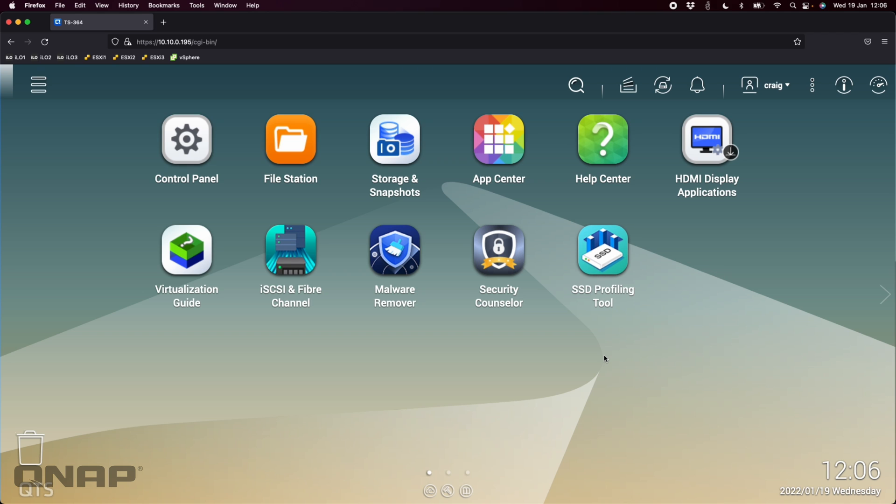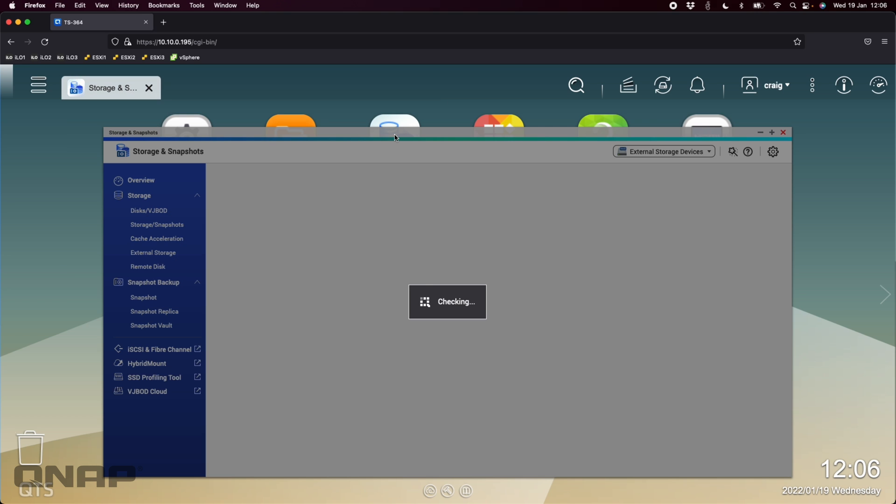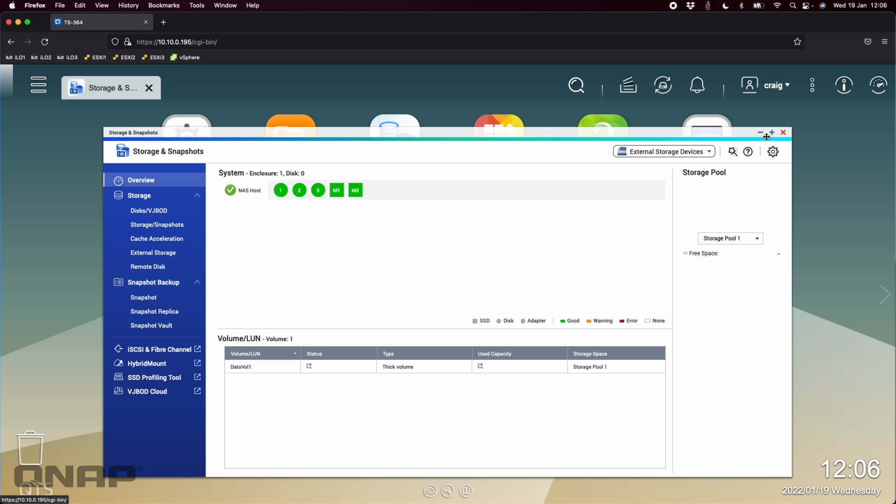This particular NAS that I'm running it on today is the TS-364 that we recently did a video on. So this unit has two WD M.2 SN-700 500GB variants.